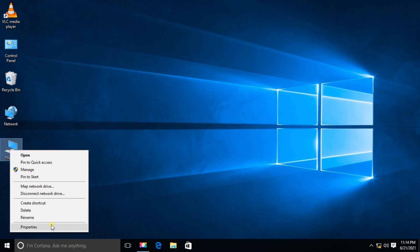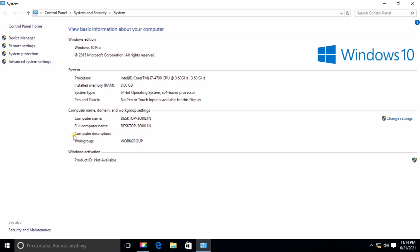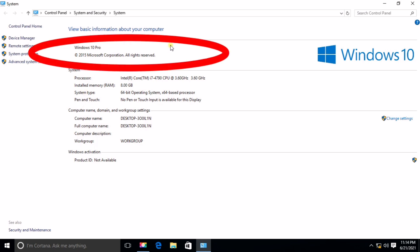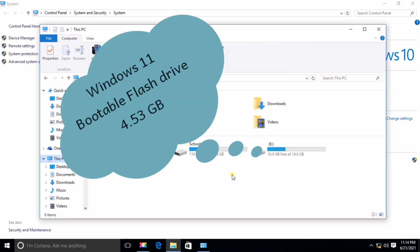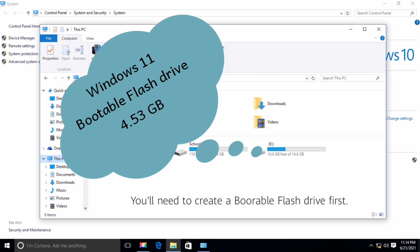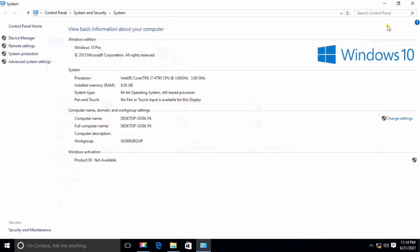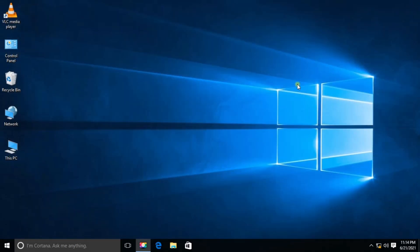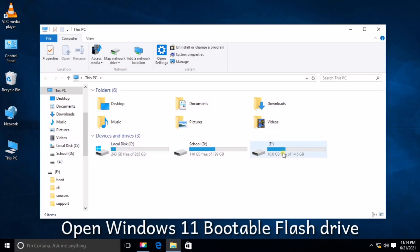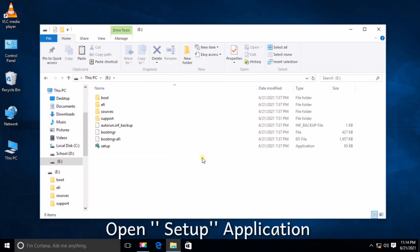I will post the download link in the description. I already created a bootable flash drive in Drive E. The Windows 11 ISO is 4.53GB. Installation is simple — just open the Windows 11 bootable flash drive and click the Setup application to install.